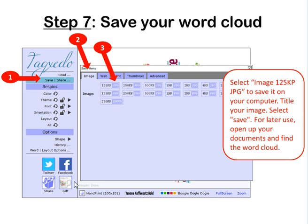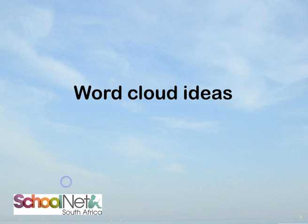What I really love about Tagsido is the fact that you don't have to sign in. Your students can just create their word clouds right there and then save them onto their computer. And it's free.